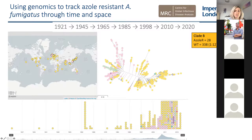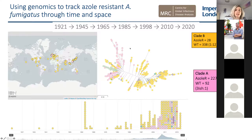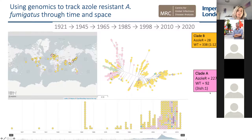We denoted two clades — this is all down to Matt Fisher. He named them: Clade A for 'clade azole' and Clade B for 'clade boring.' In Clade A, azole resistance counts 227 isolates and wild type 92 — roughly a 3:1 ratio. Whereas in Clade B, azole resistance is 28 and wild type is 338 — a 1:12 ratio. So Clade A predominantly has the azole resistance.